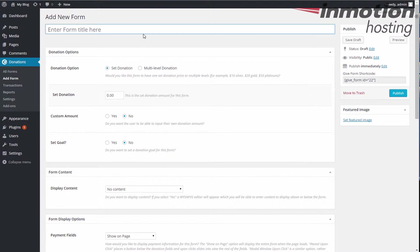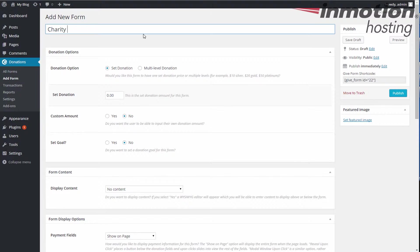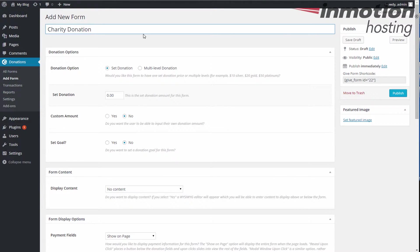This is gonna be a very simple, almost kind of default settings here. So we're gonna add a new form, we're gonna put a title in here. Now this title is gonna show up on the page, so give it something meaningful. Don't just call it donation one because it'll look funny on the page when you put it on. So we'll call this one charity donations. I mean, you know, be something specific to your cause, your donation, whatever you want to name it, but just name it something meaningful at least.